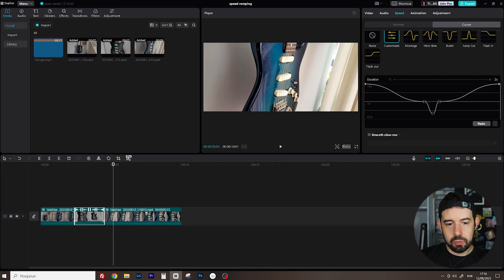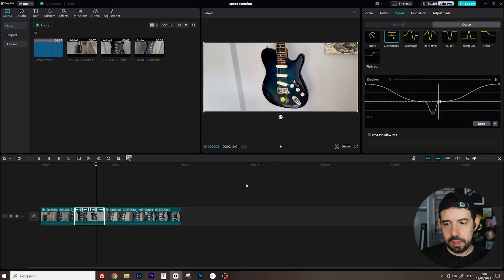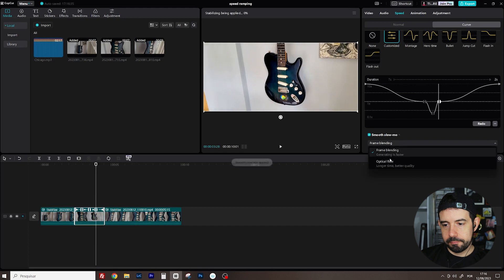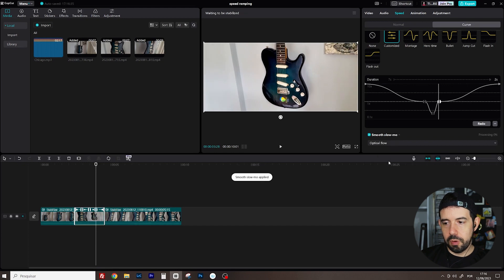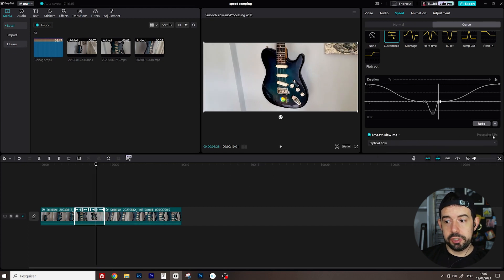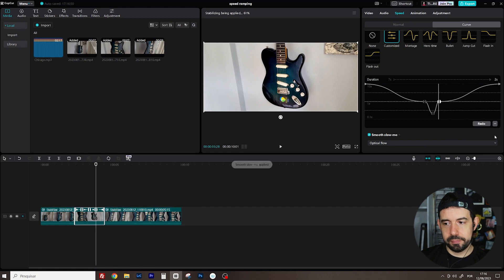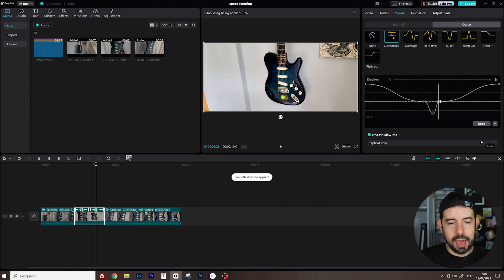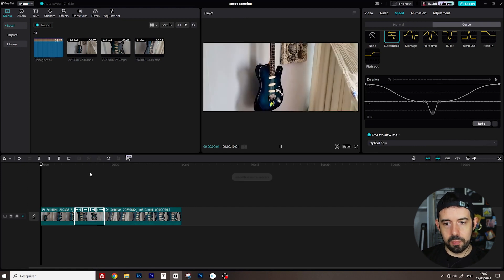I will also apply a smooth slow-mo. Optical flow. Wait until processing reaches 100%. Yeah! Let's see what we've got now.